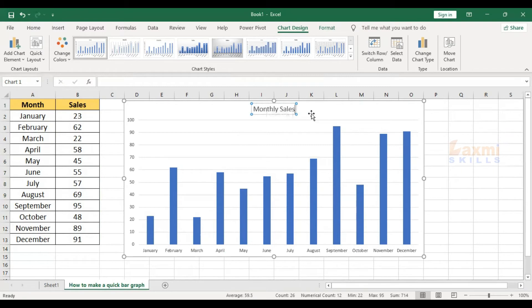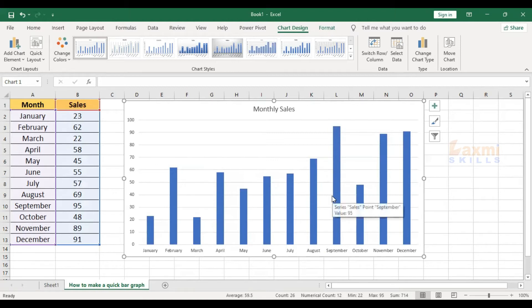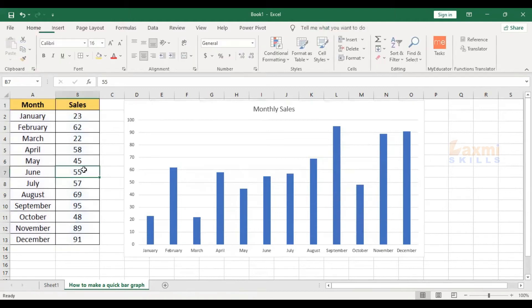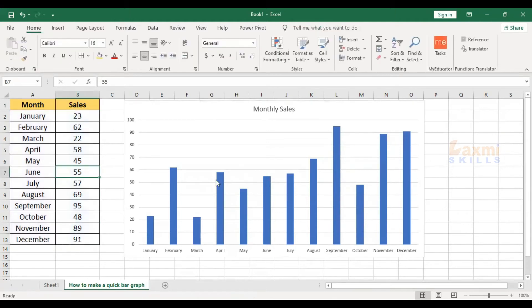Now we add data and change it point-wise. Now we graph this data — we have the values and we change them. June is 55, and here we have 90.